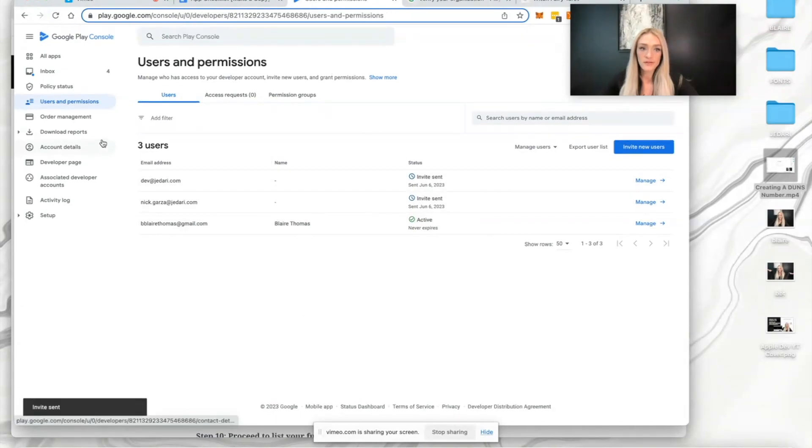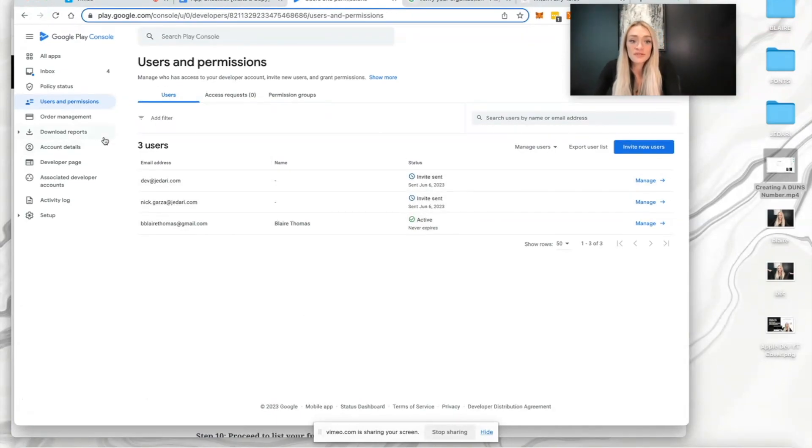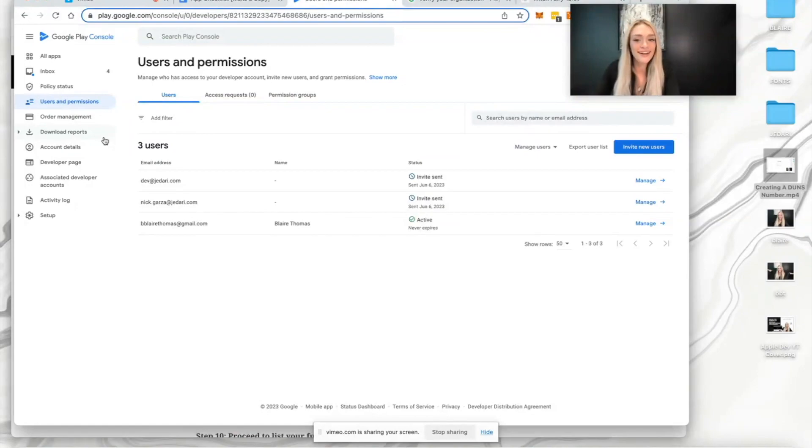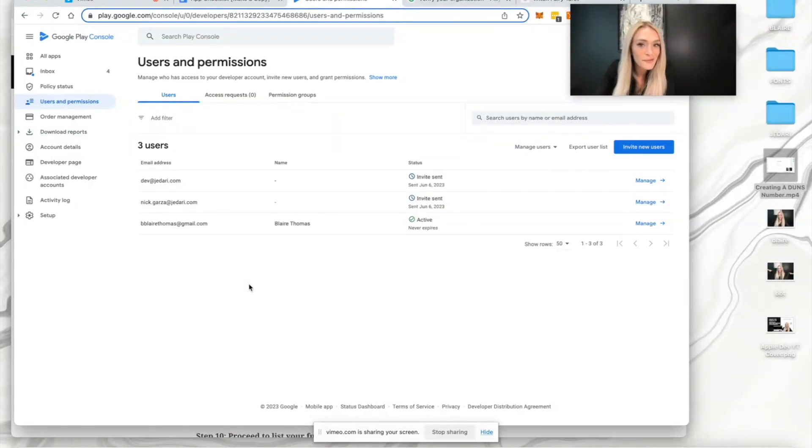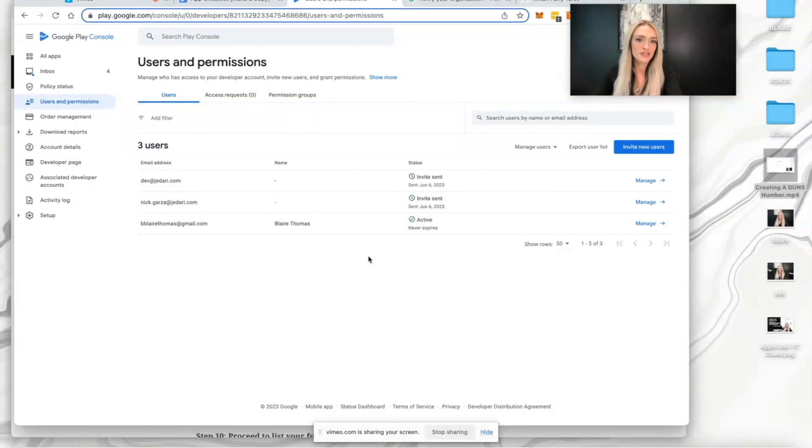Now you've created your Google Play console developer account. You've invited us so we can build, publish, and maintain your app for you. I hope this was super helpful. Let me know if you have any questions and I'll see you soon. Bye.